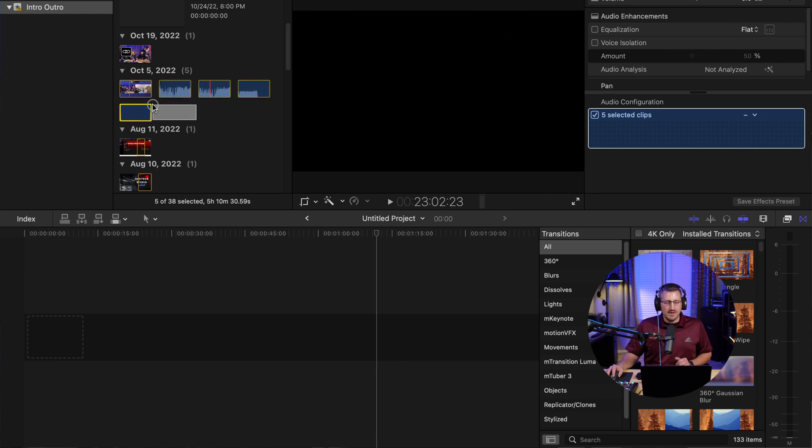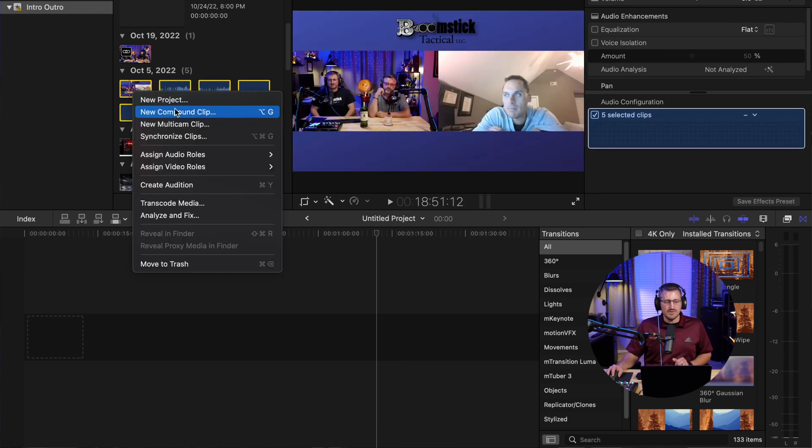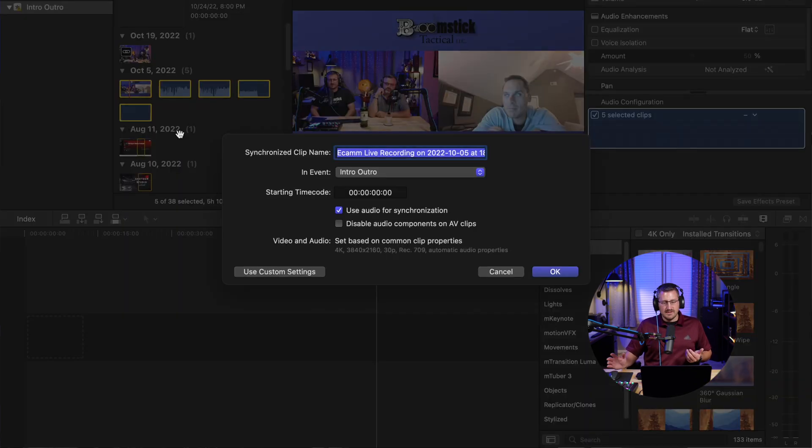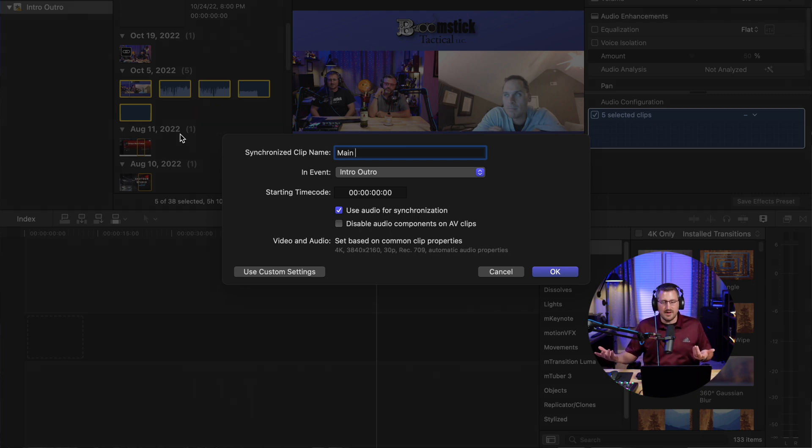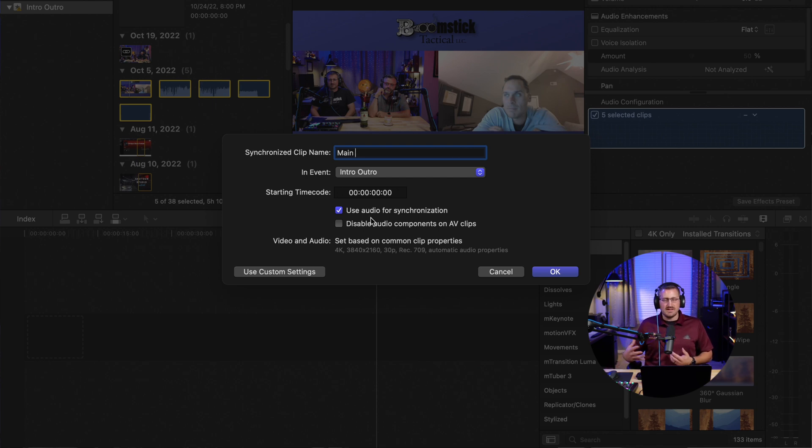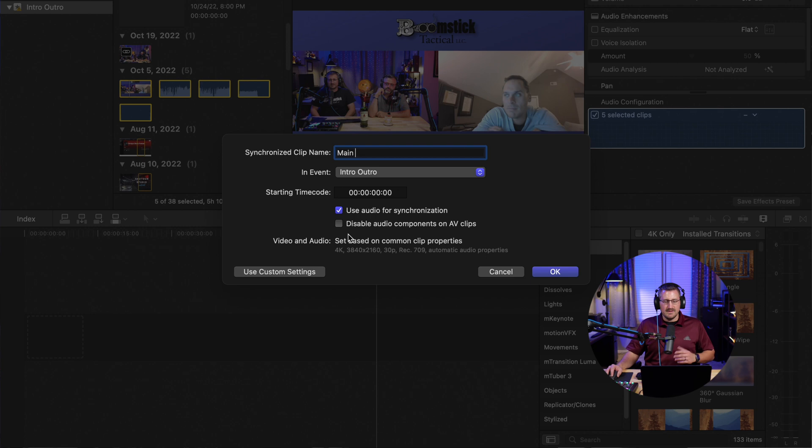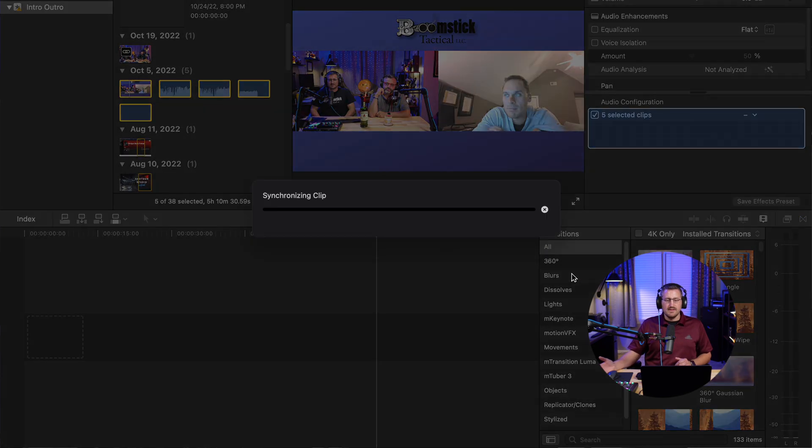So I'm going to go ahead and highlight all of these clips here. I'm going to right-click and then come down to synchronized clips, and then I'm just going to rename this, say main. We'll just keep it at main to make it easy. And I usually keep this disable audio components on AV clips unchecked just because I've had some issues when doing some editing. And so with that unchecked, have no issues. So this is how I do, and then all you do from there is hit okay.